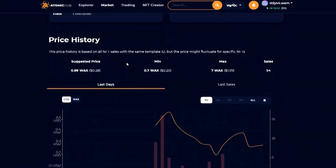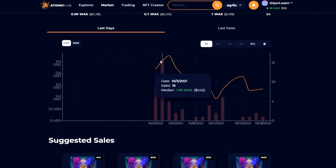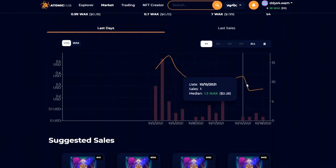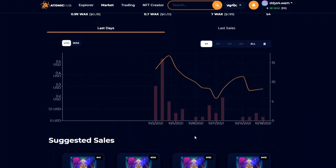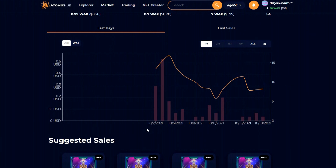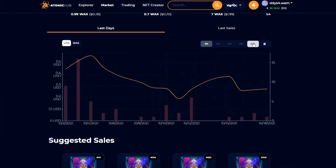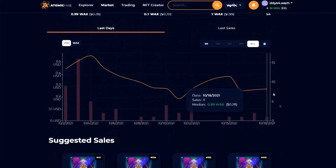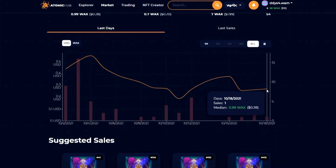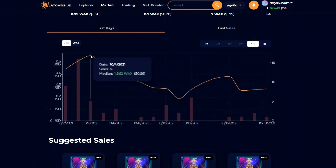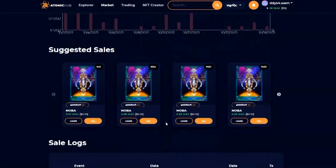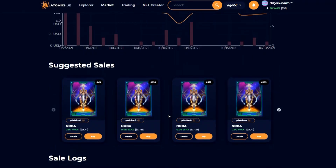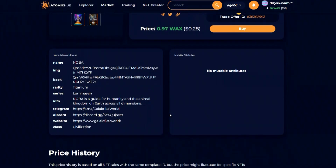If you click on a card and scroll down, another very useful tool is you can see what the price has done on a graph and see if it's a good time to buy or a good time to sell. Right now, it would be a decent time to buy this card because it used to be all the way up at $0.56. Now it's lost half its value and it's at $0.28. These are very useful and very important tools.